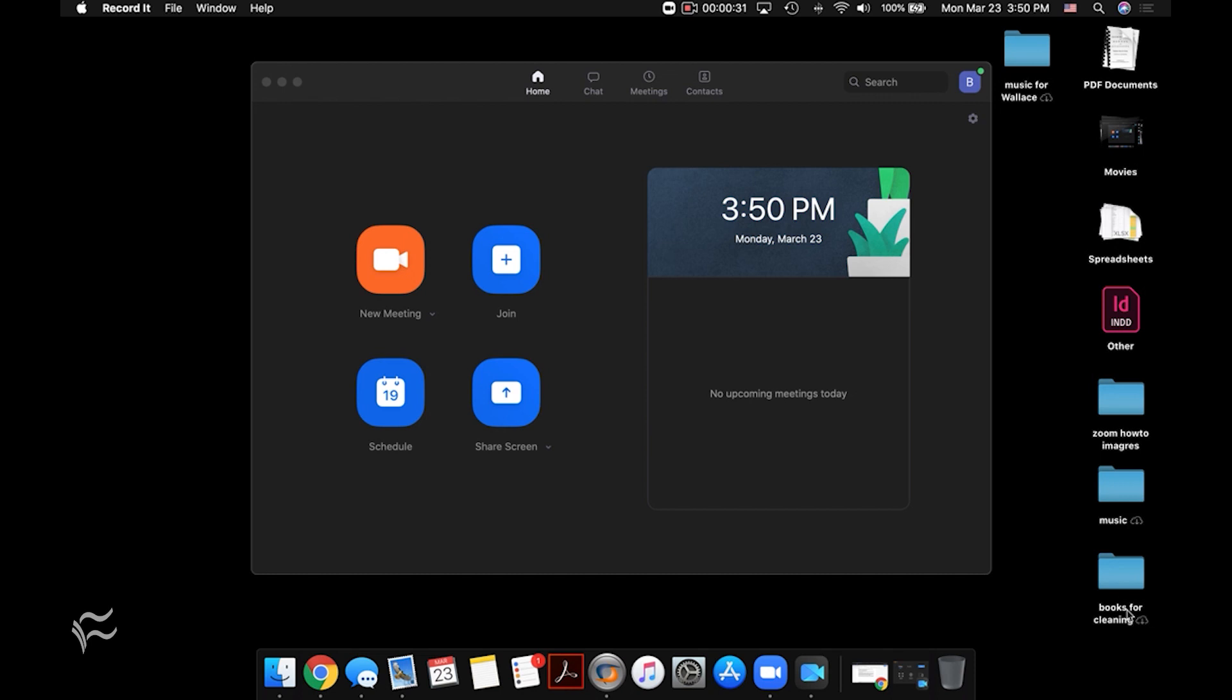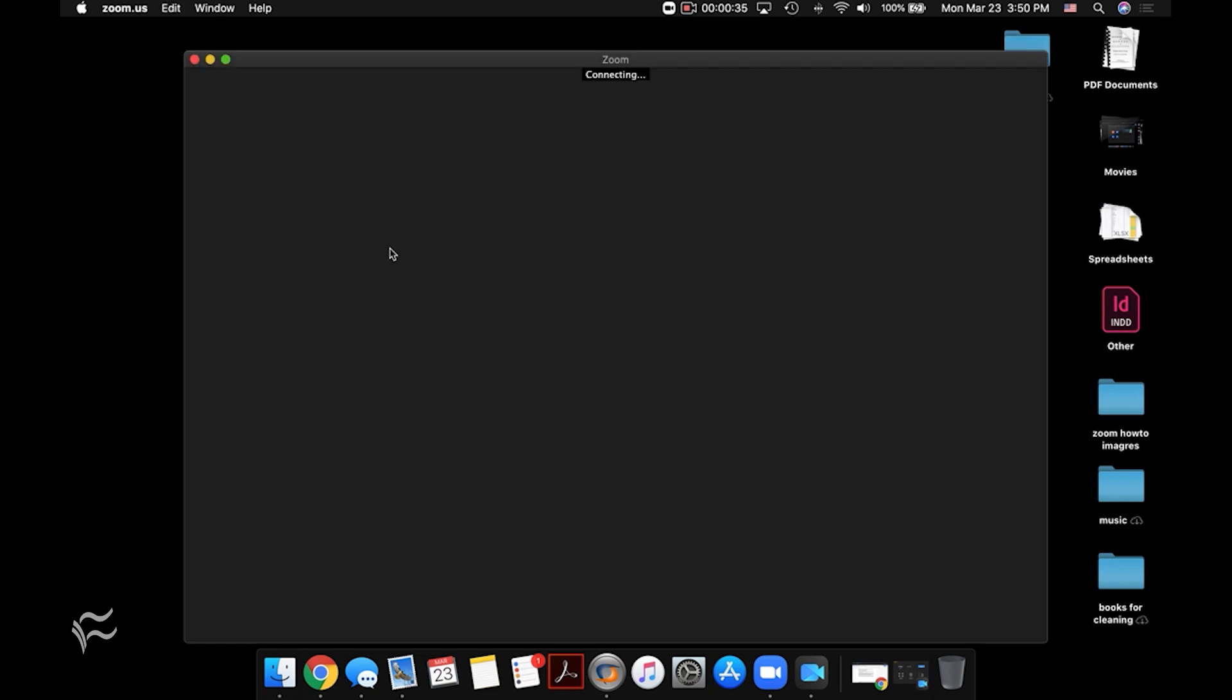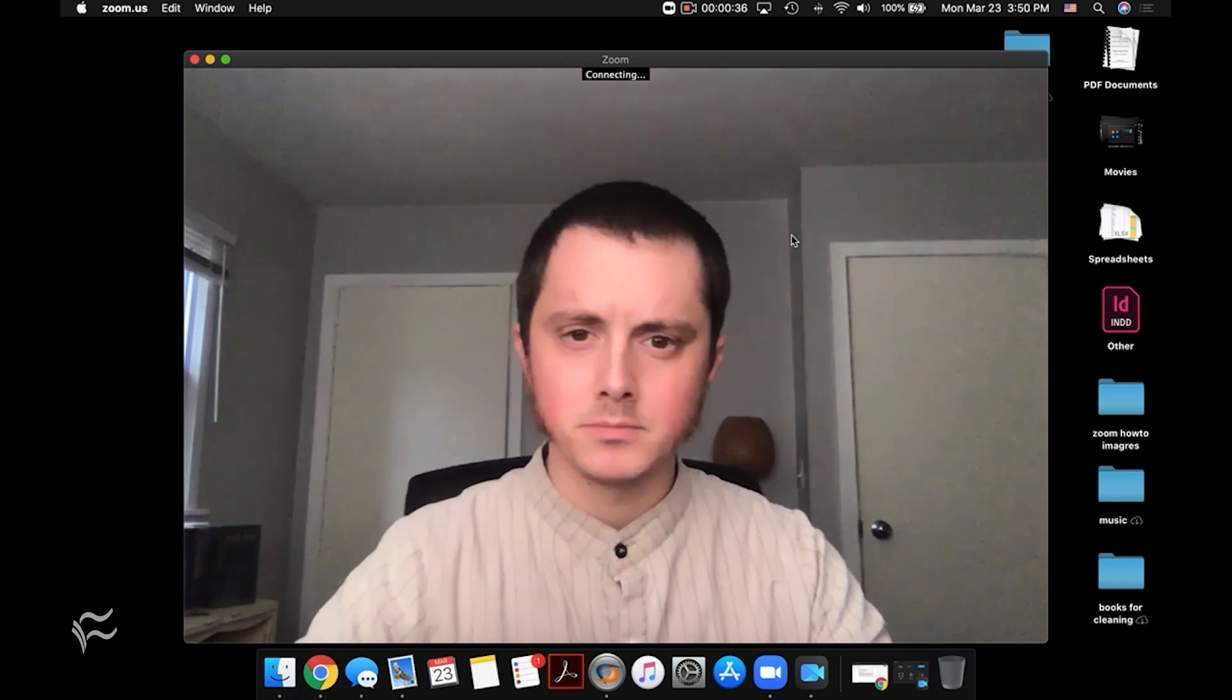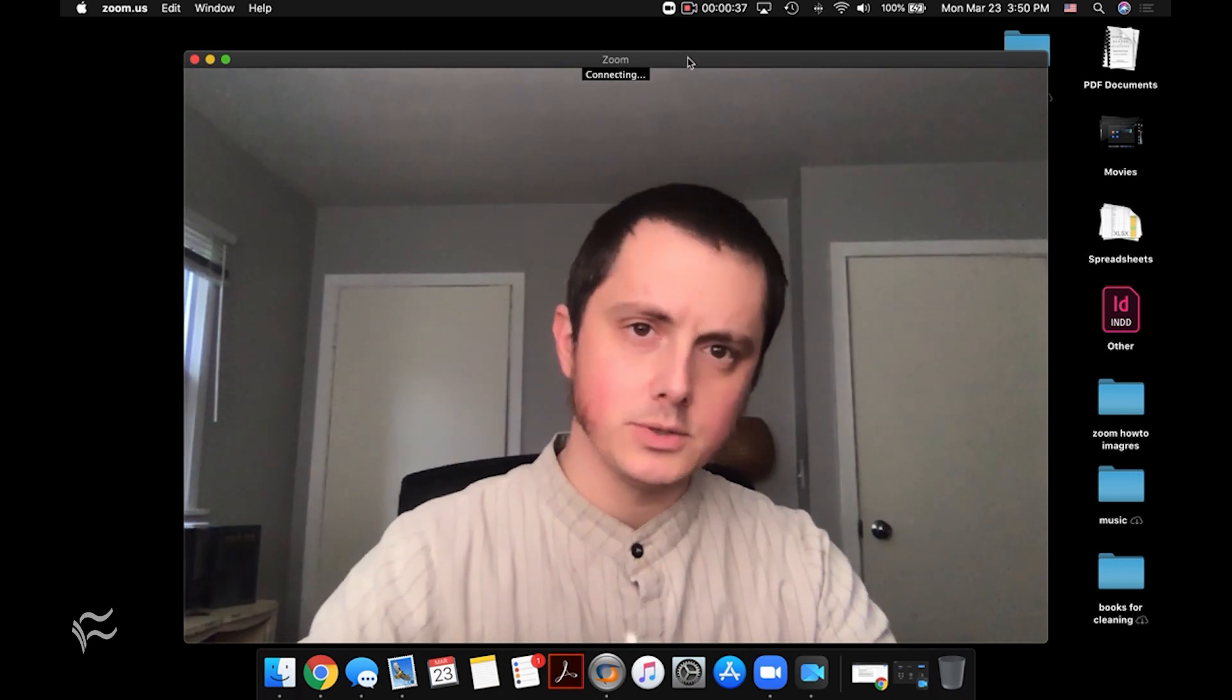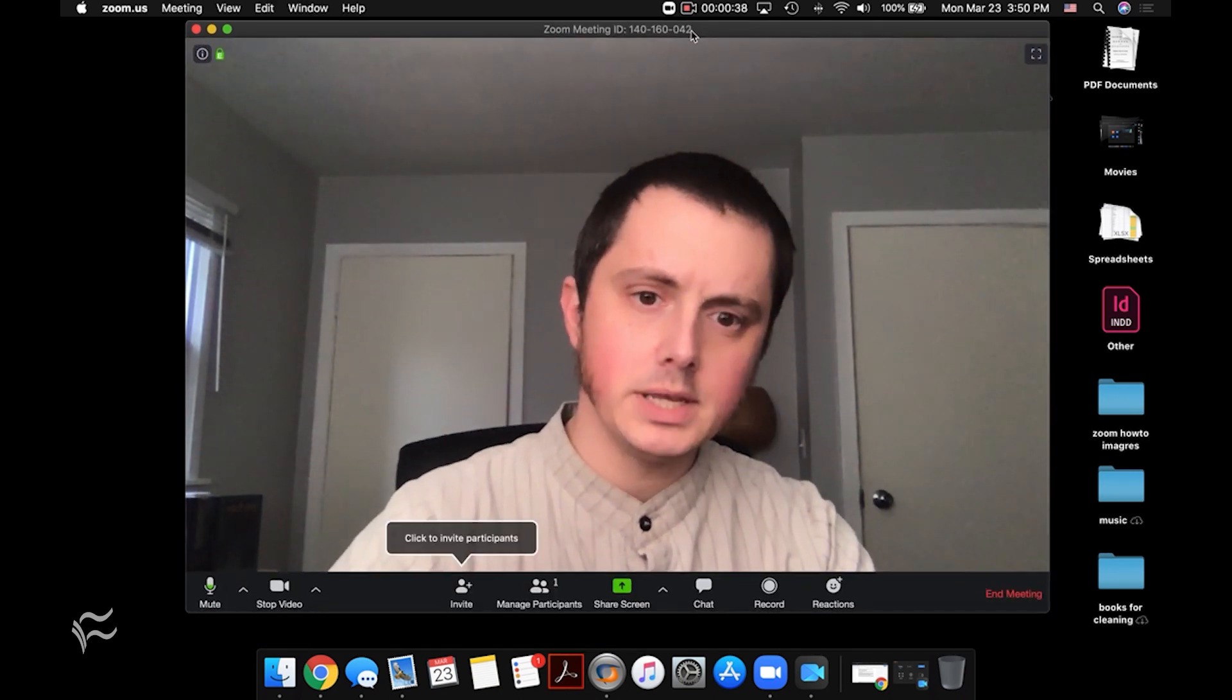All right, so say you've got a Zoom meeting going. I'm going to start a new one right here by clicking on new meeting, and this will kick off the meeting itself.